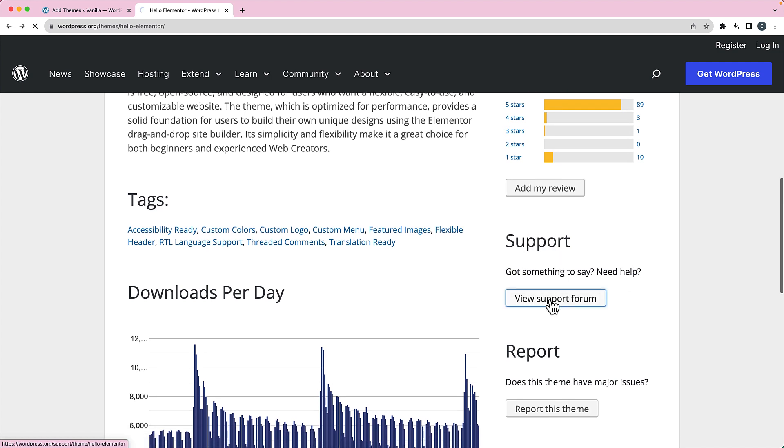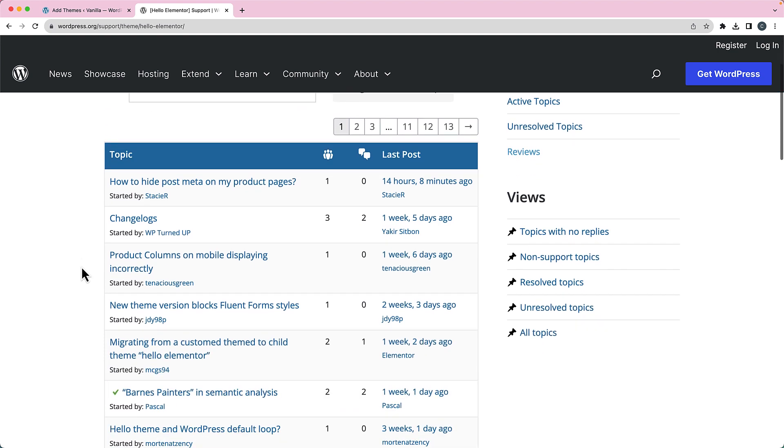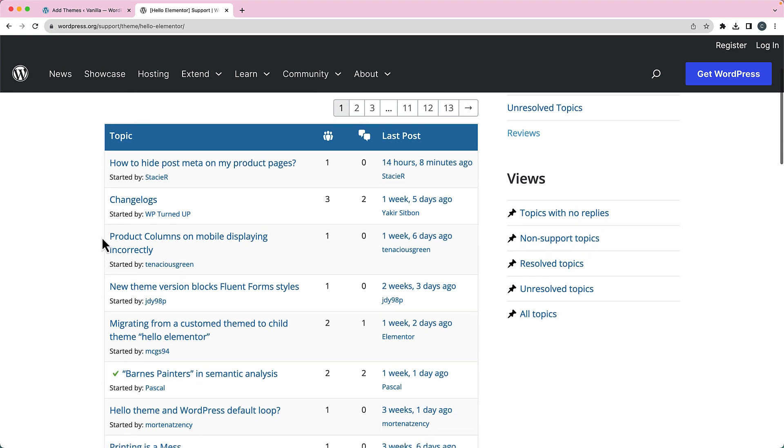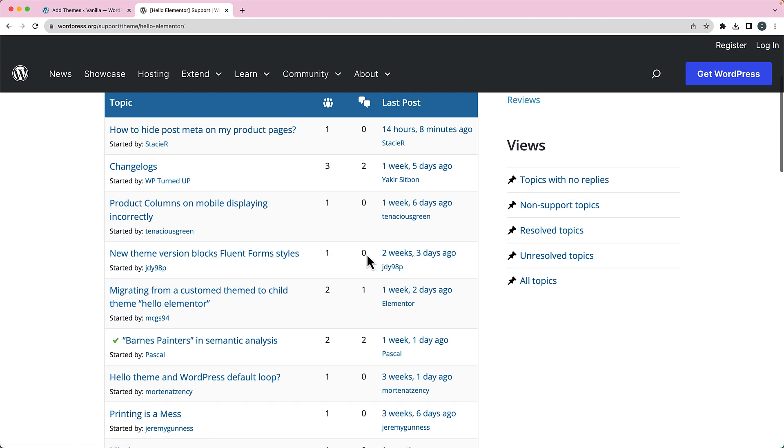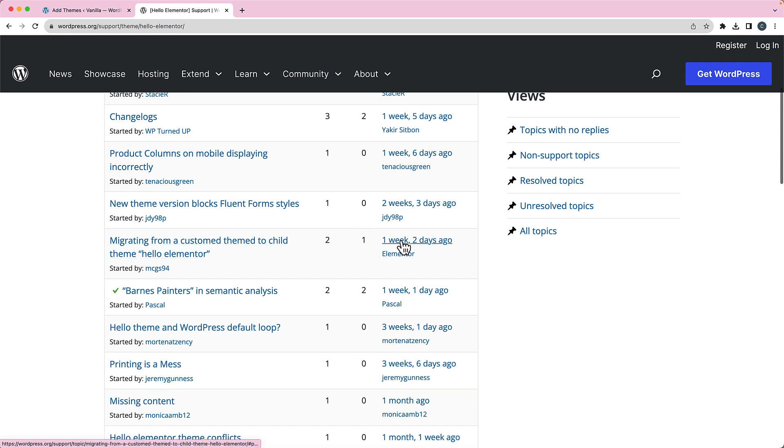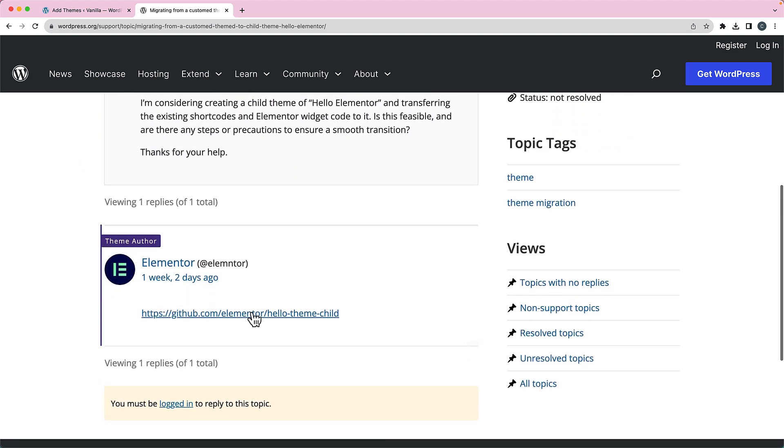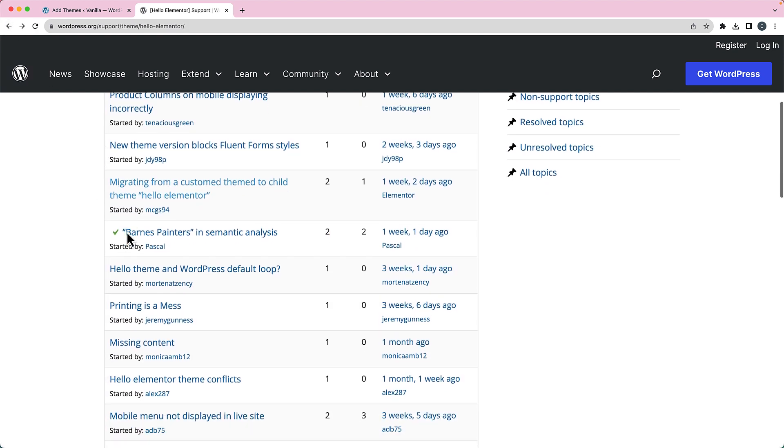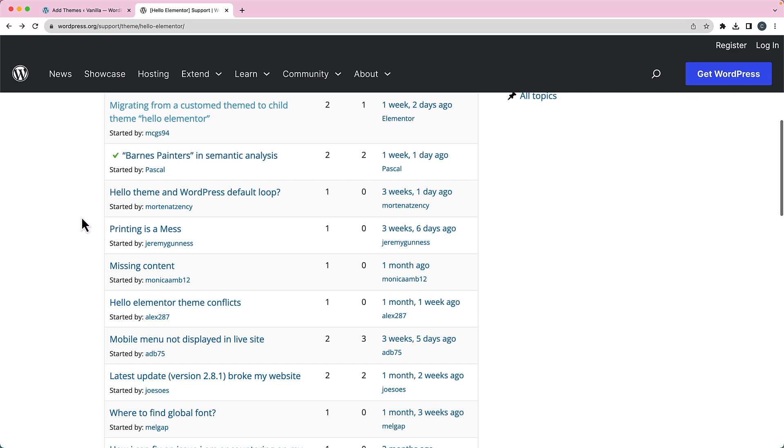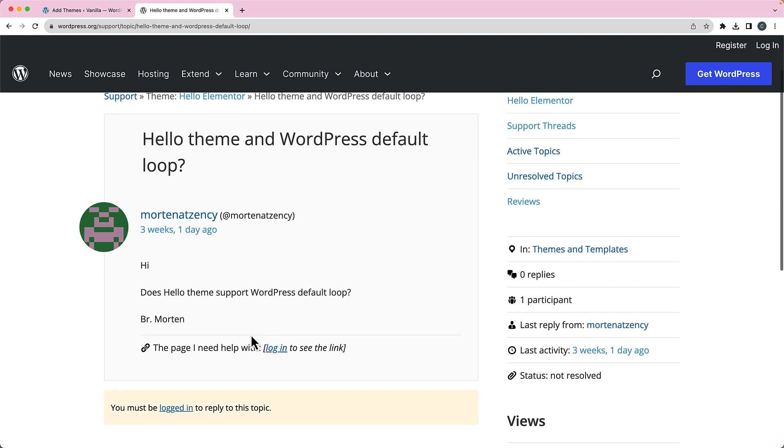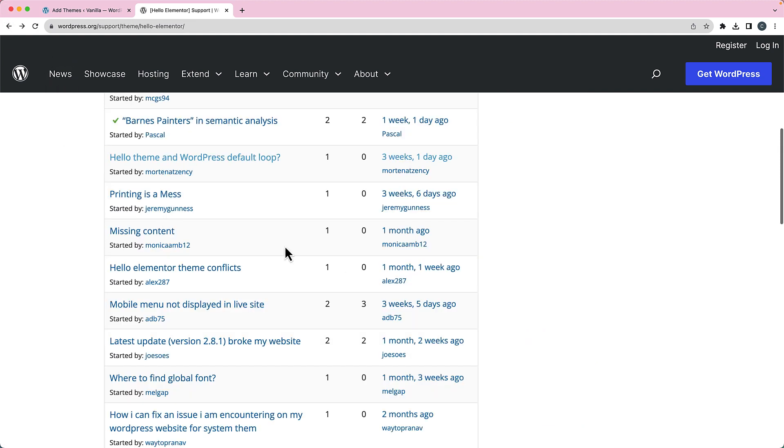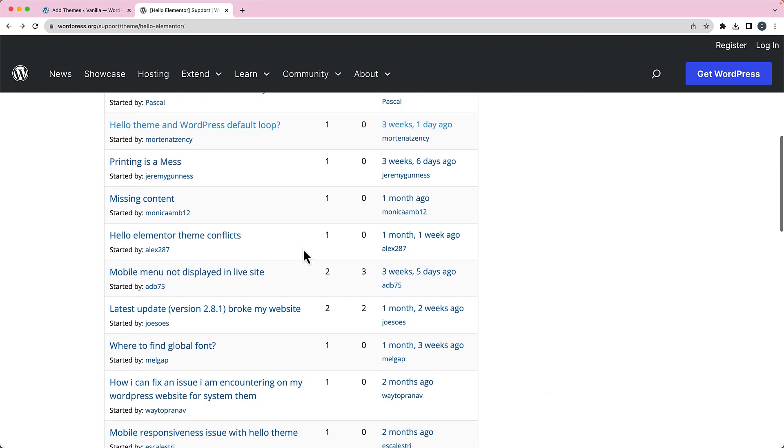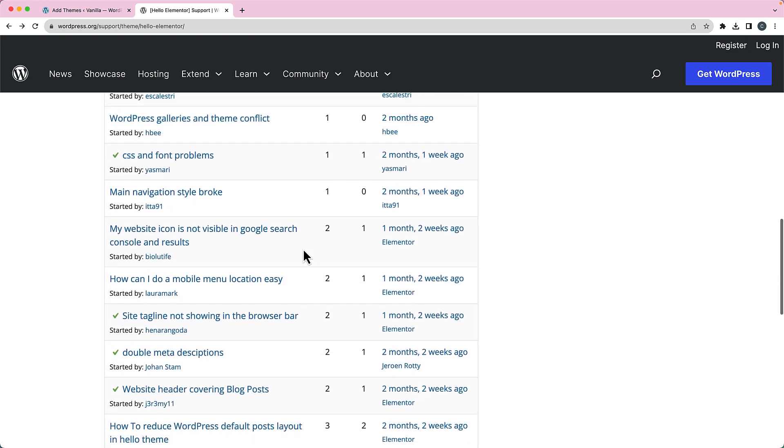Another thing that I think is really important here is support. So if you go to the support forum for the theme, it's going to show you if your questions are getting answered. So we can see here, for example, this was posted two weeks and three days ago, and it doesn't have a response. It may not need a response, but it doesn't have a response. And so this one, migrating from a custom theme to child theme Hello Elementor, was posted one week and two days ago. Did it get a response? It got a response. You can see that they responded with a link to the child theme, so they answered the question. So it's a good idea, I think, to go and look at whether or not the questions are being answered. And you can see in some of these cases they're not. So Hello Theme and WordPress default loop, somebody asked this question and nobody responded to it. So that is something to keep in mind. There may be a reason that they didn't respond, it might be something that's answered elsewhere. But that is something to keep in mind.